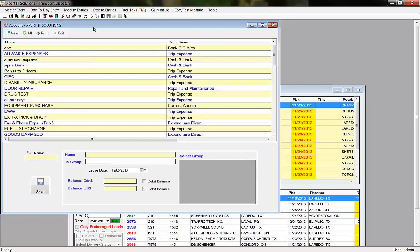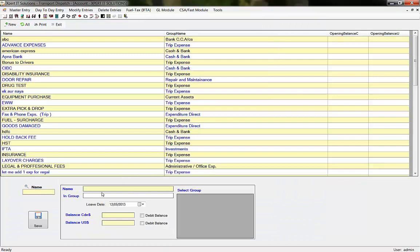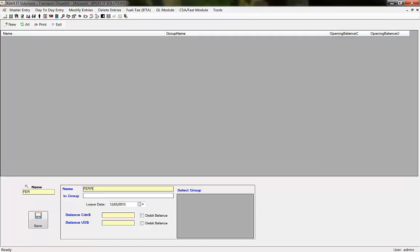Write down the Account Head's name in this column. For example, if you want to pay ferry charges, you can enter Ferry Charges here.